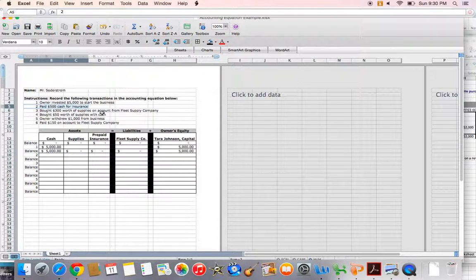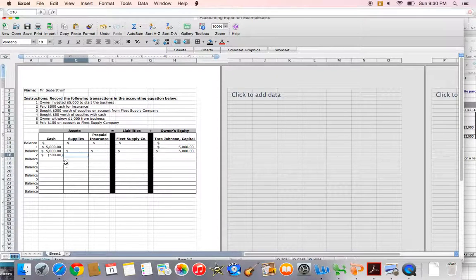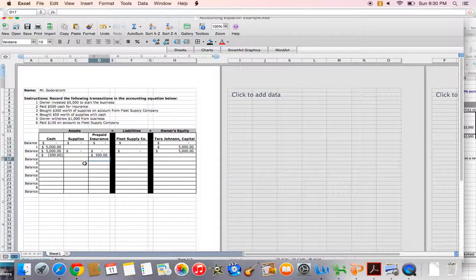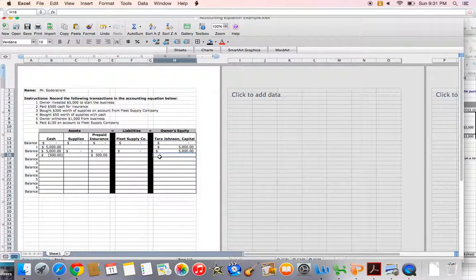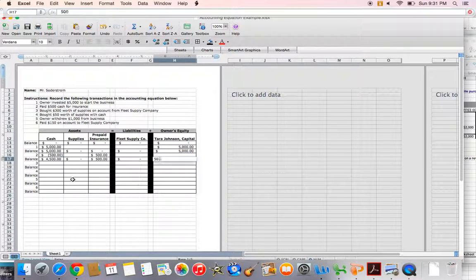In transaction number two, I paid $500 cash for insurance. Since I'm paying cash, that's going to decrease my cash account, so I'll put in a negative $500 for cash. Excel's formatting will change that to a number in parentheses, which means it's a negative number. I'm buying insurance, so I'll have a plus $500 to prepaid insurance. My accounting equation is in balance: negative $500 in assets canceled by positive $500 in assets equals zero, matching liabilities and owner's equity. Balances: $4,500 cash, zero supplies, $500 prepaid insurance, no liabilities, $5,000 Tara Johnson Capital.